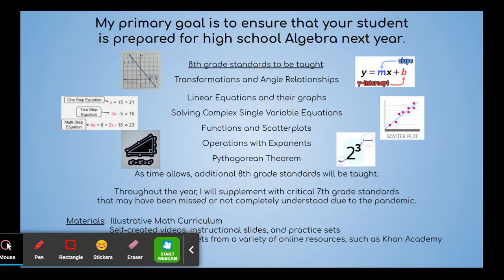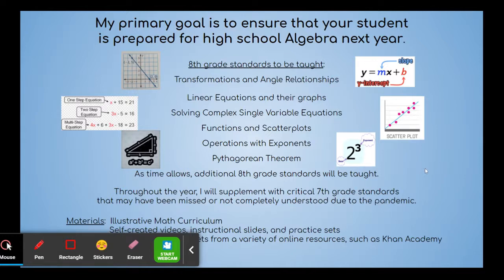My primary goal is to ensure that your student is prepared for high school algebra next year. The eighth grade standards that will be taught are transformations and angle relationships, linear equations and their graphs, solving complex single variable equations, functions and scatter plots, operations with exponents, and the Pythagorean theorem. As time allows, additional eighth grade math standards will be taught, and throughout the year I plan to supplement with critical seventh grade standards that may have been missed or not completely understood due to the pandemic.